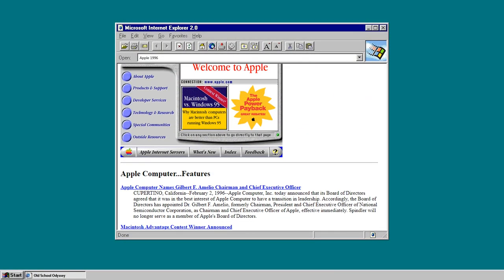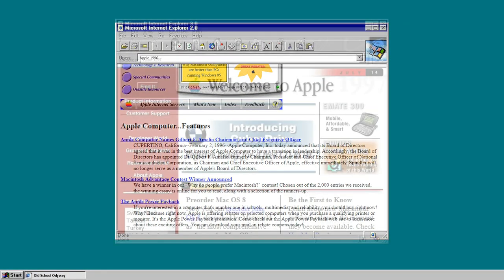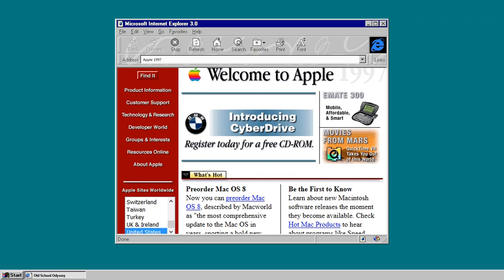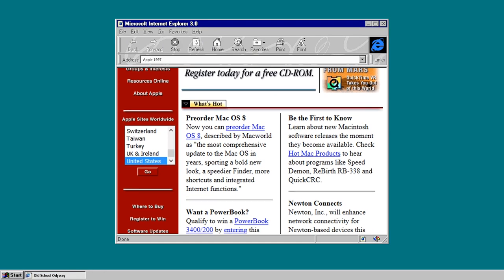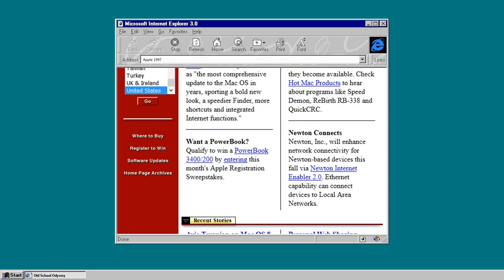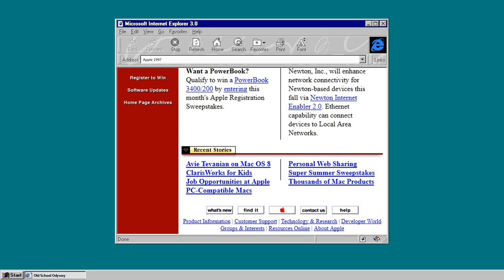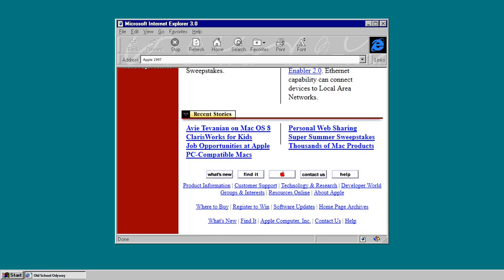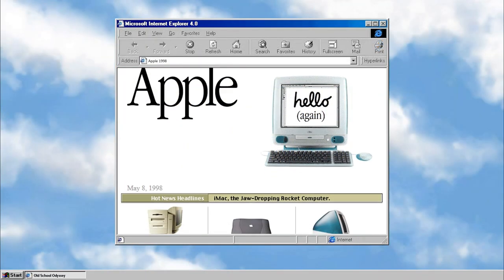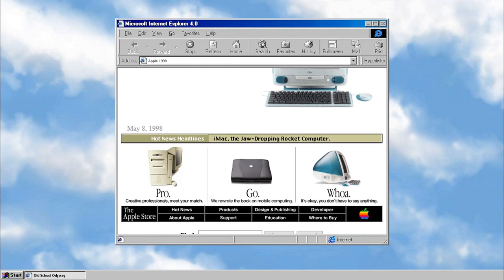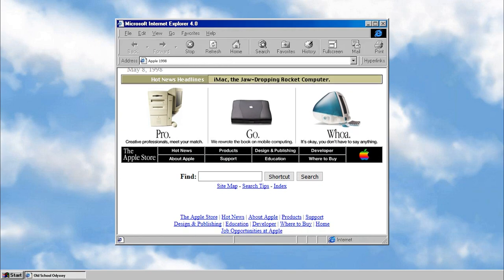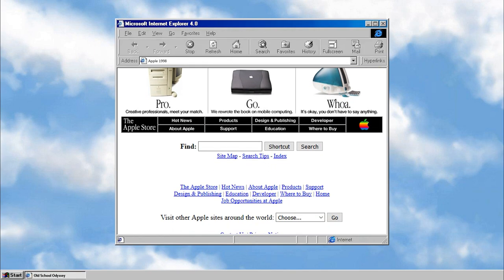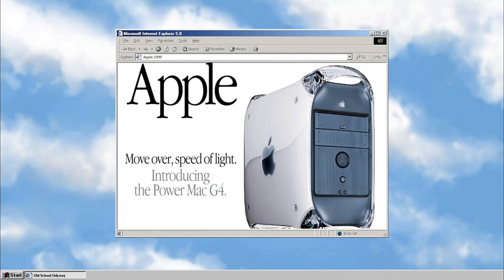The Apple website, a cornerstone of the tech giant's online presence, has evolved significantly since its inception. In the early days of the World Wide Web, Apple's website was a modest platform that primarily served informational purposes. As the internet gained prominence in the late 20th century, so did the importance of a company's online representation.